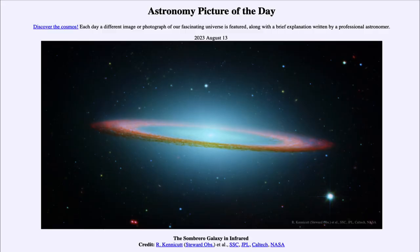Greetings and welcome to the Introduction to Astronomy. One of the things that I like to do in each of my Introductory Astronomy classes is to begin the class with the Astronomy Picture of the Day from the NASA website, that is apod.nasa.gov/apod. Today's picture for August 13th of 2023 is titled the Sombrero Galaxy in Infrared.